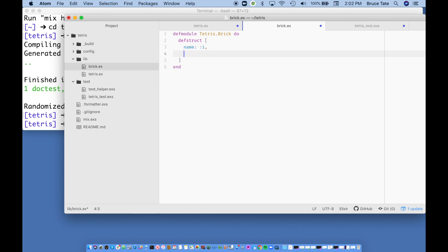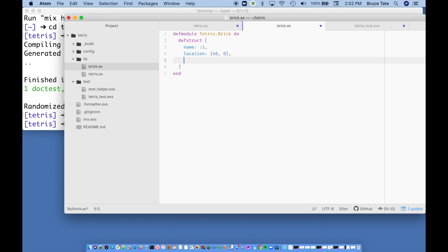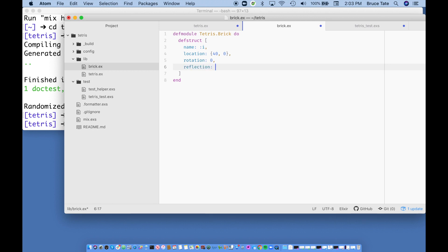We also need a location for where it shows up on the screen. We'll give it a point, an X and a Y. Since zero is at the top of the screen, we'll start it there, and we should start it in the middle — let's guess the screen is 80 wide, so we'll start around 40. We can always change that later. This also needs a rotation — in Tetris, rotation comes in 90-degree increments, and we'll start ours at zero. There's also a reflection: an L shape, for example, could open to the left or the right, so we'll have `reflection`, which can be true or false, starting at false.